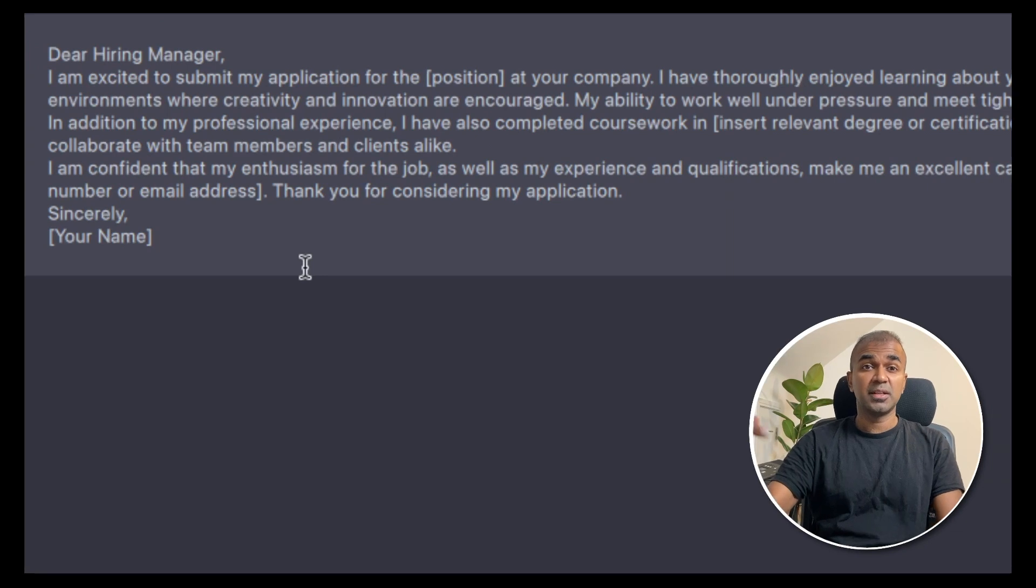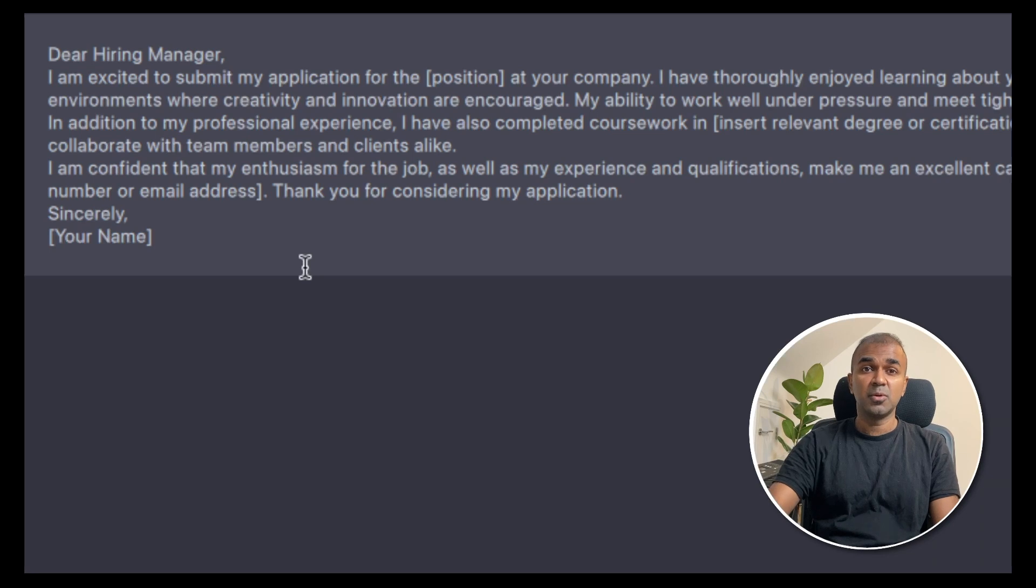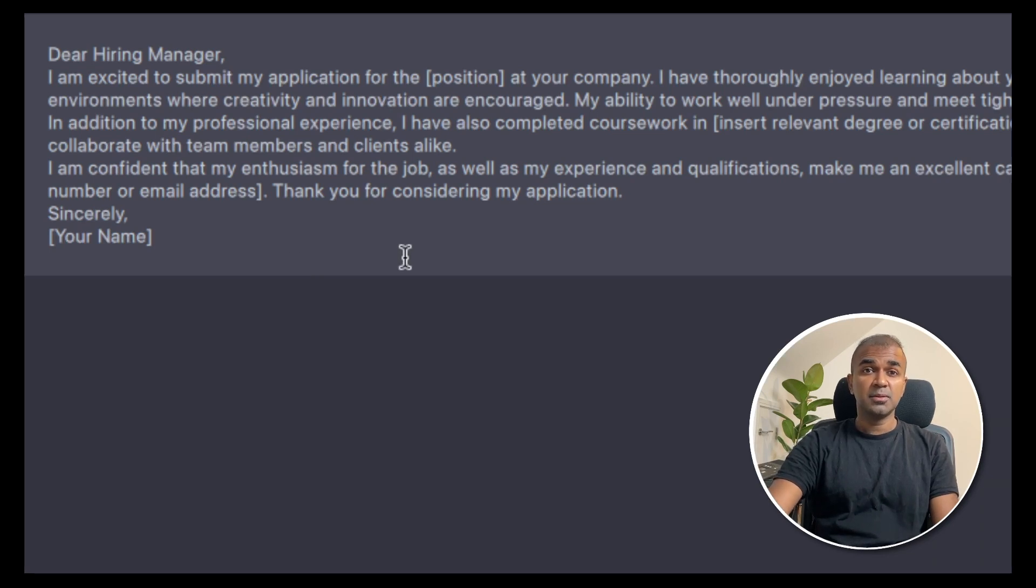You can start installing whatever model you want to try and then run the large language model locally on your computer. Please do like, share and subscribe if you like this video. Thanks for watching.